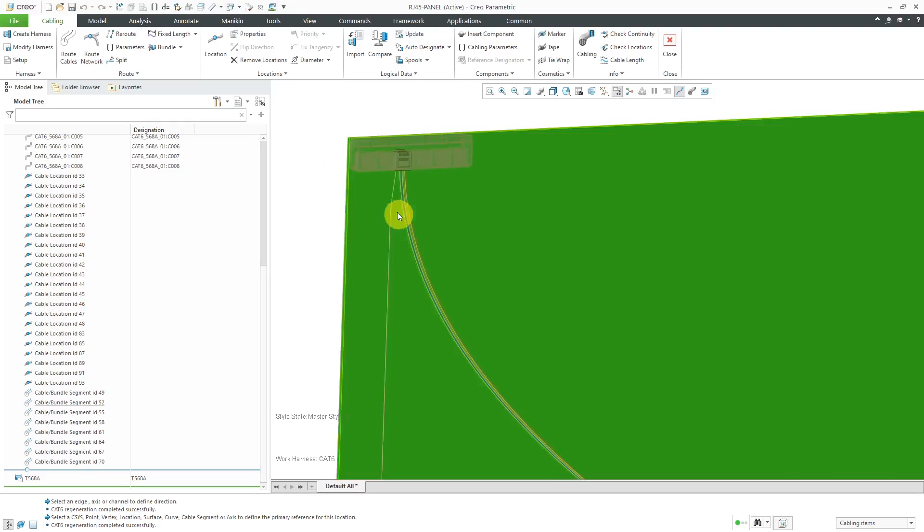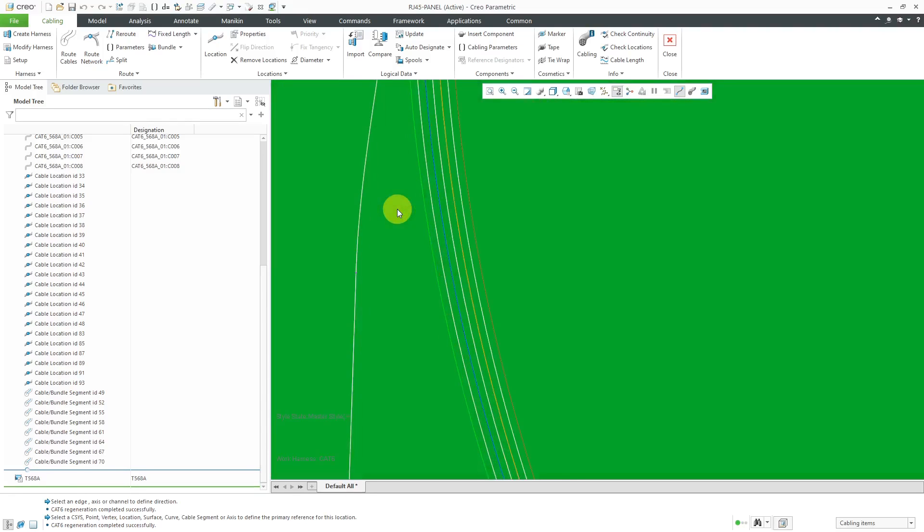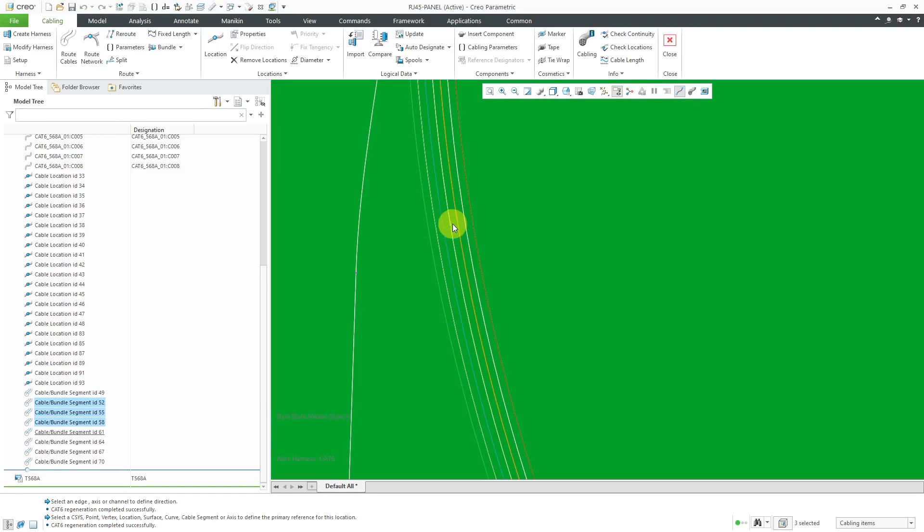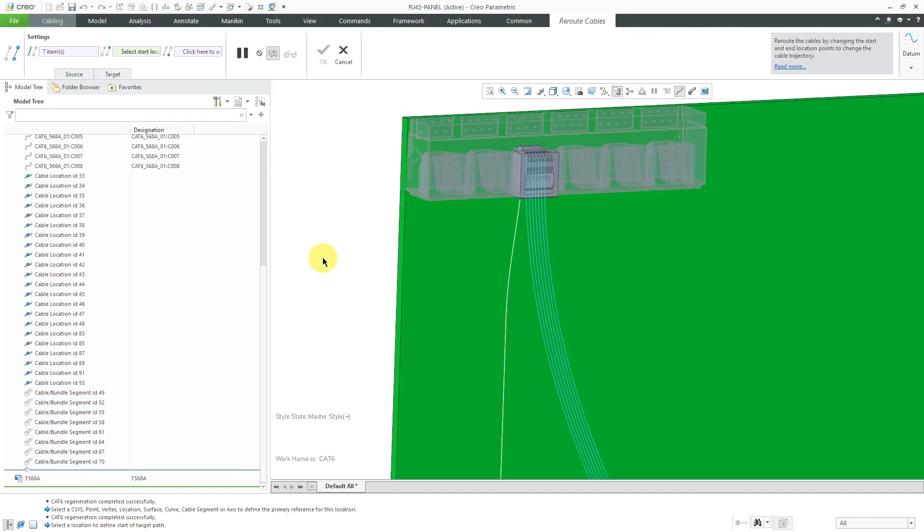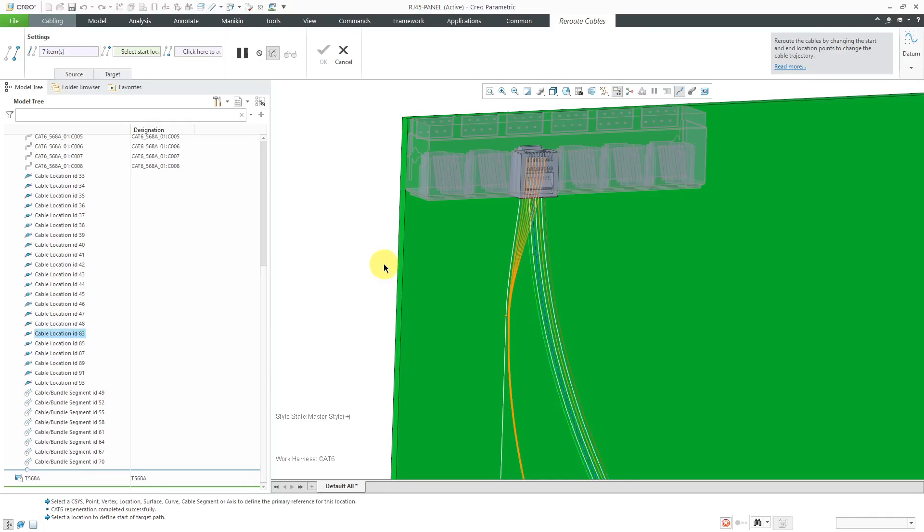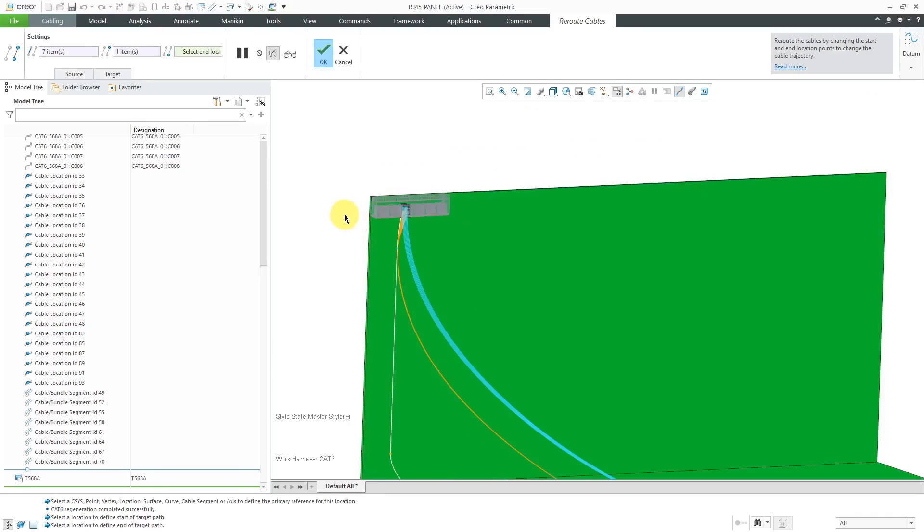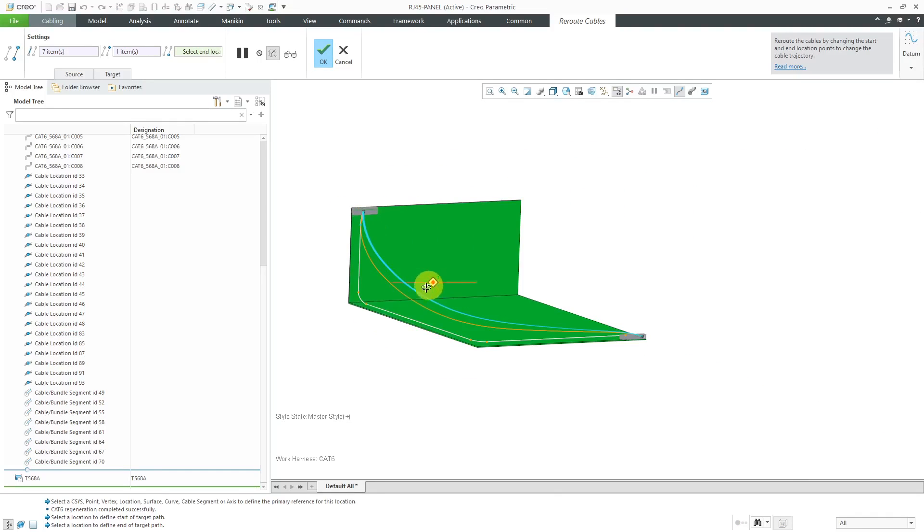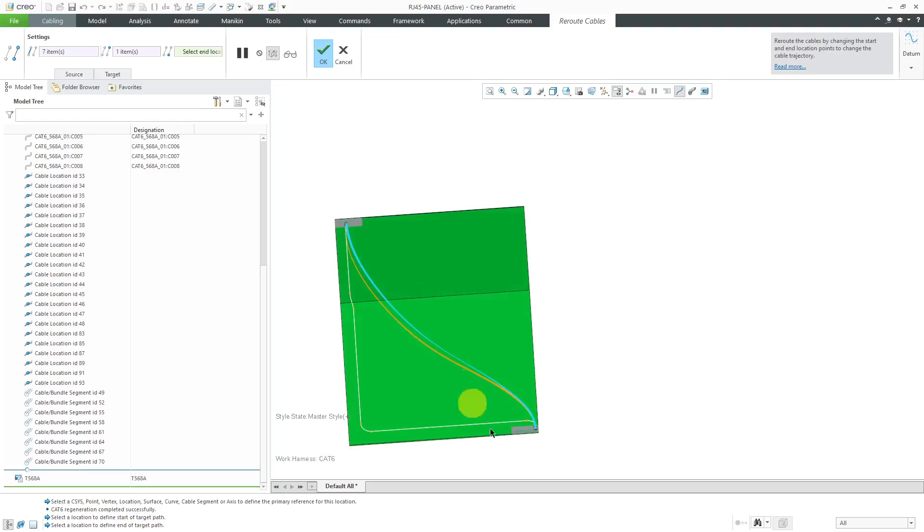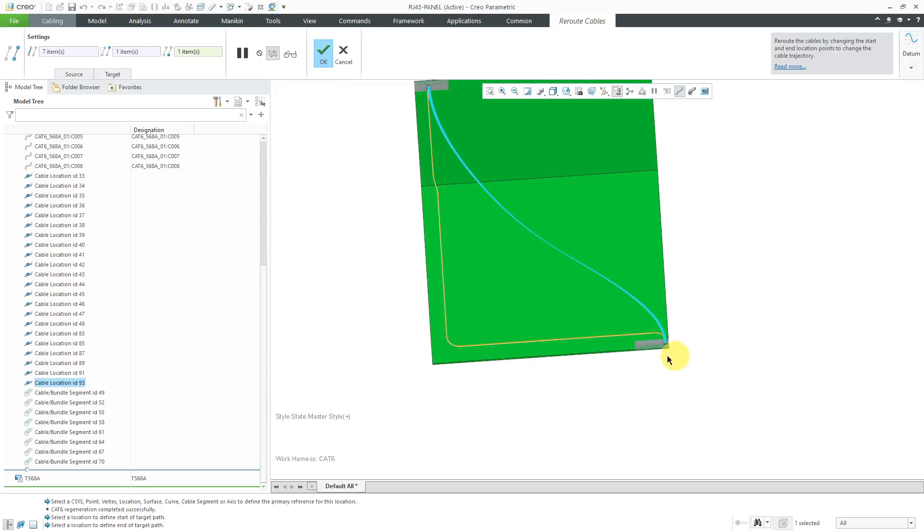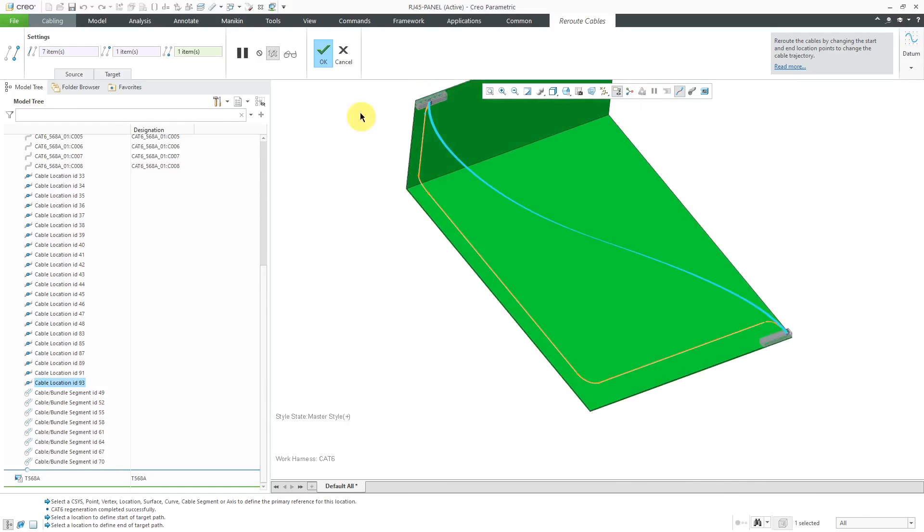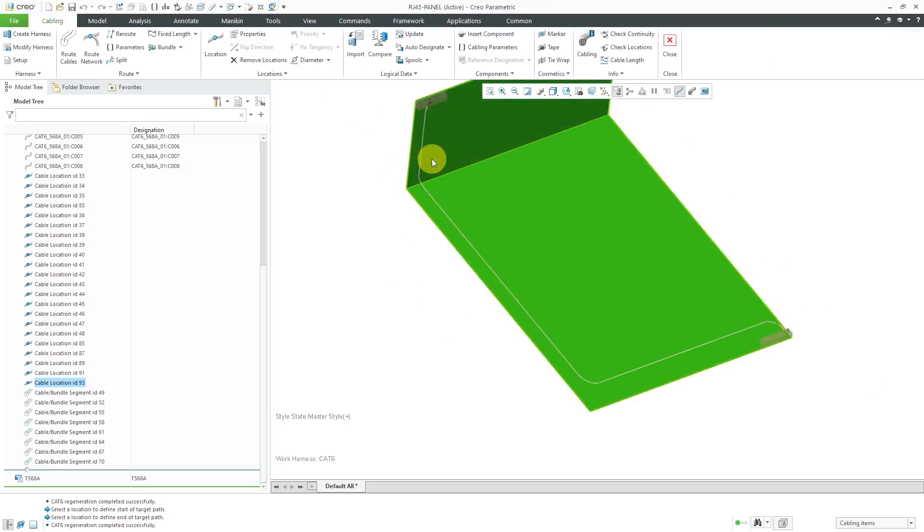And now for the other fibers in the cable, I can just select them using the control key. And here it says seven selected. So that's the right number. And then I can right mouse click and hold. And from the mini toolbar, I can choose reroute. And then I can say, let's have all those wires go to this location and follow along the path all the way to this other location. And so now they're all adjusted for their location.